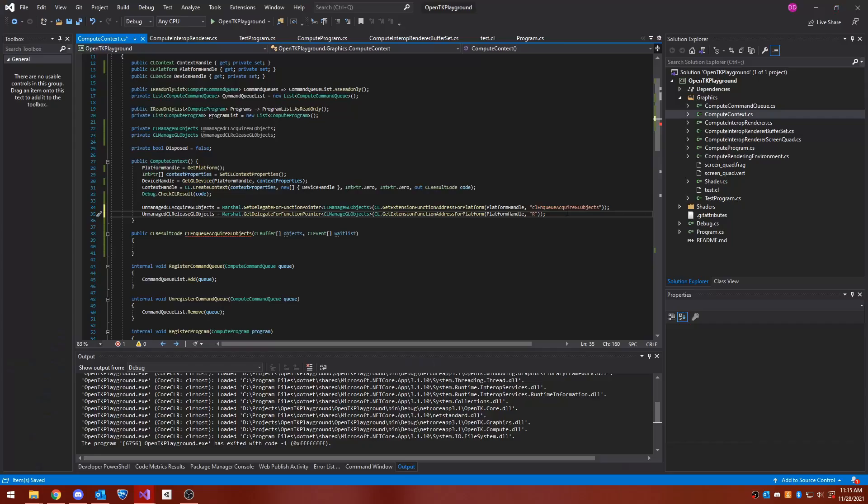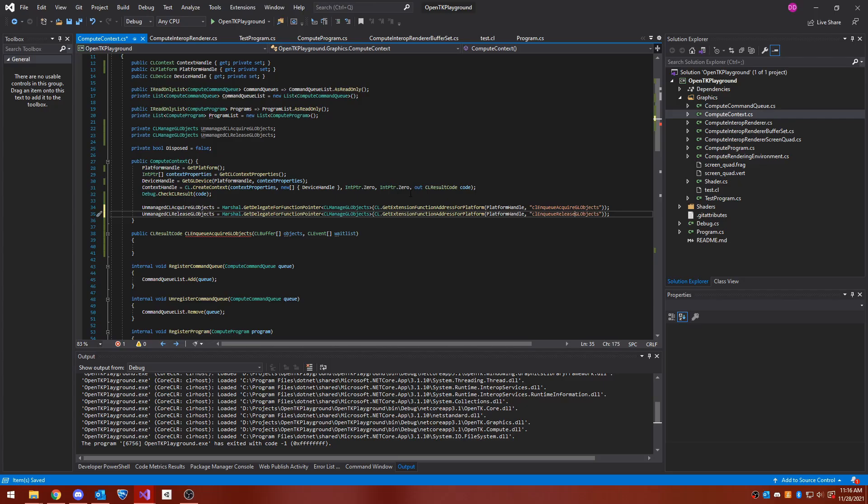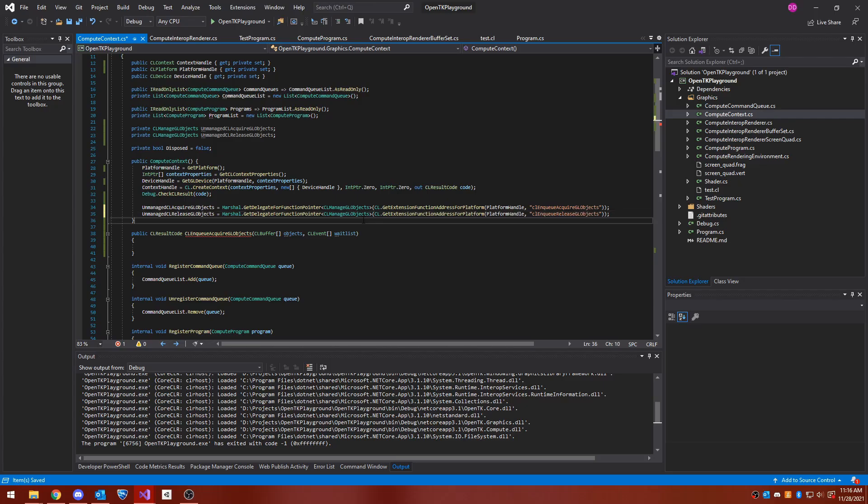Given these goals, I began the project by choosing a language and a graphics API. The language choice was easy. C-sharp is fast, heavily used in game development, and is incidentally my favorite language, so I went with C-sharp.